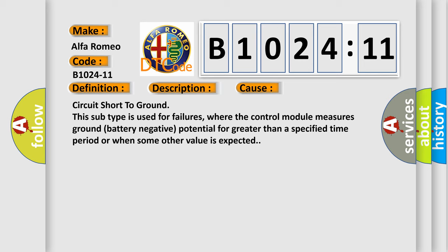Circuit short to ground. This subtype is used for failures where the control module measures ground battery negative potential for greater than a specified time period or when some other value is expected.